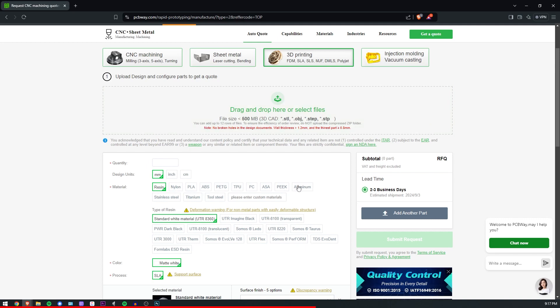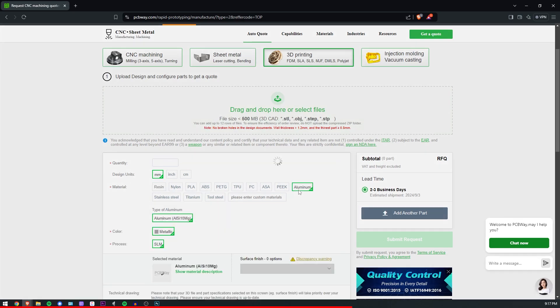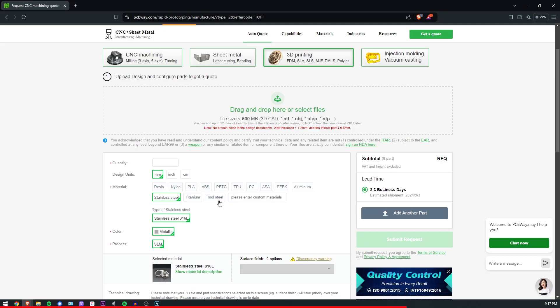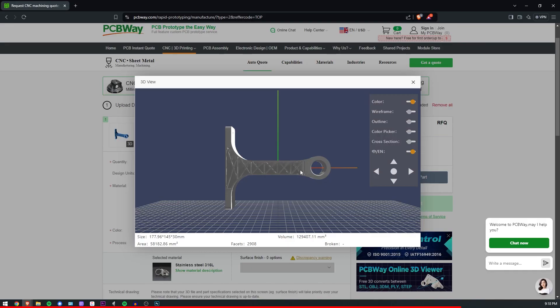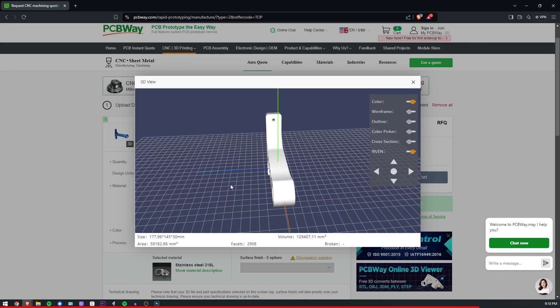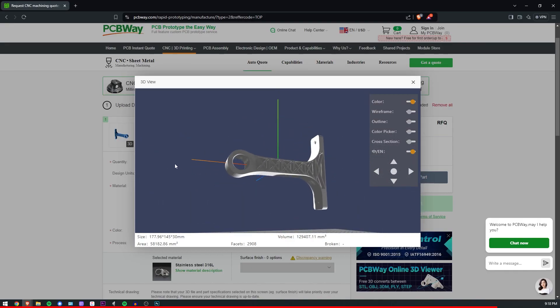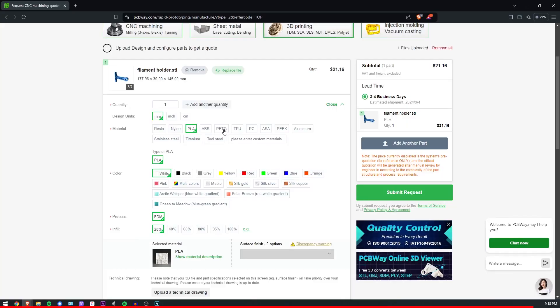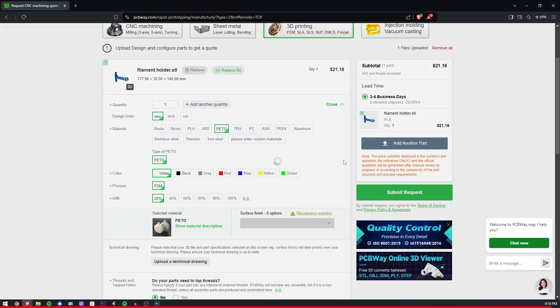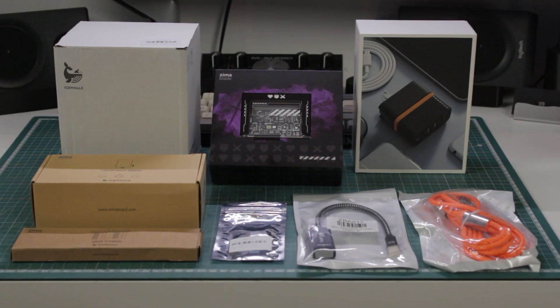They can print in all sorts of materials like resin, nylon, PLA, ABS, etc. But the special thing is that they can print in metal too, which is just crazy. Upload your files and get your quote instantly by clicking on the first link in the video's description. Thanks PCBWay for sponsoring this video.